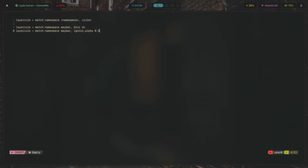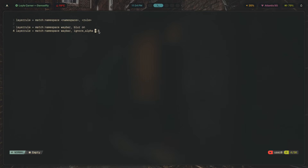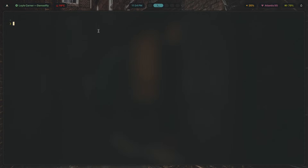Adding `ignorealpha 0.5` tells Hyprland to ignore pixels below a certain transparency threshold when applying blur. Without this, the blur might not show properly — you'll get lots of artifacts, with blur appearing where it has no business appearing. Setting `ignorealpha` to 0.5 — which is 50% — prevents that.